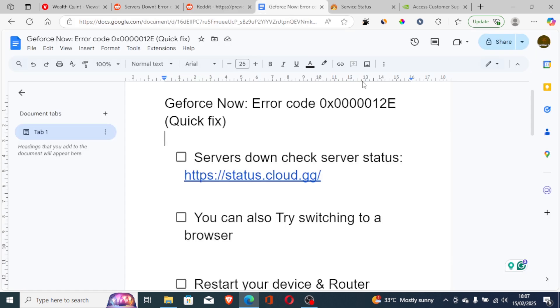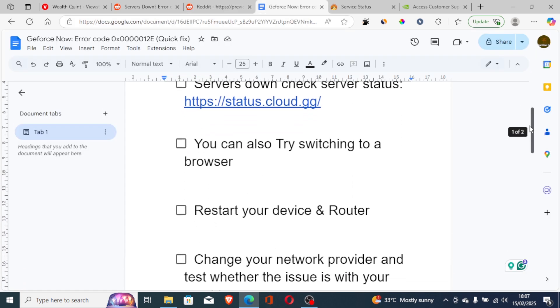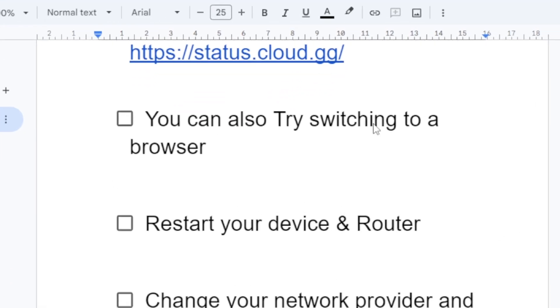So the first step you need to try is you can also try switching to a browser. So just go to your browser and login to GeForce Now and check if the issue is on the app. So just go to your browser and try to log into GeForce Now to check if the issue is only on the app.